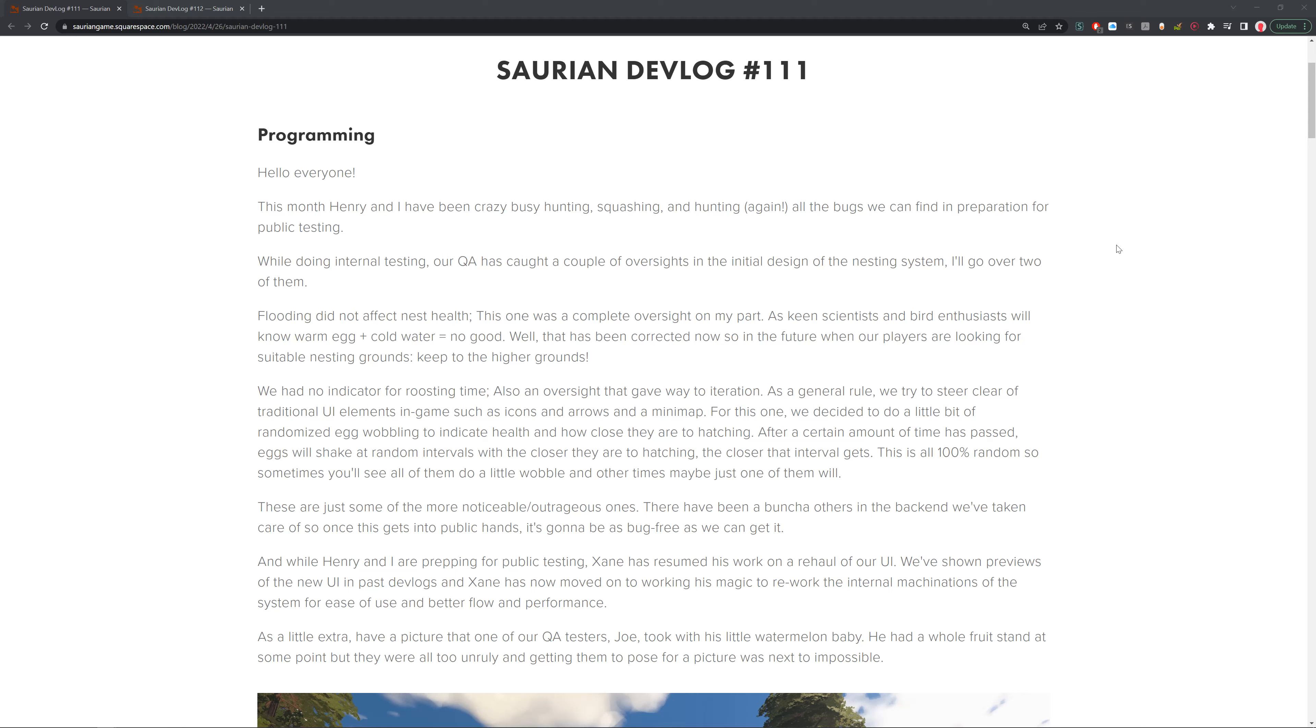Flooding does not affect nest health. This was a complete oversight on my part, as keen scientists and bird enthusiasts will know warm egg plus cold water equals no good. That has been corrected, so in the future when players are looking for suitable nesting grounds, keep it on the high ground. Make sure to keep away from cold water. That's very important.